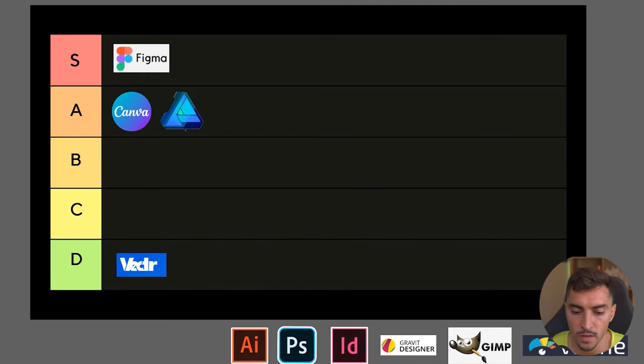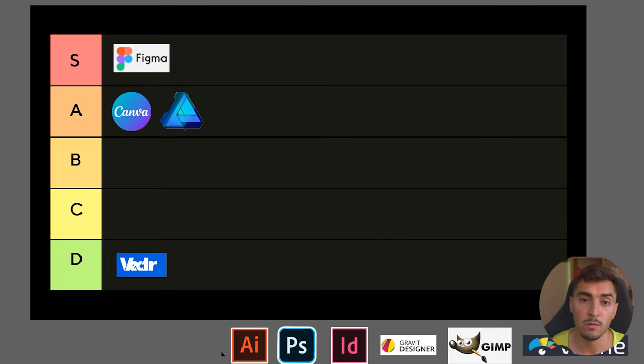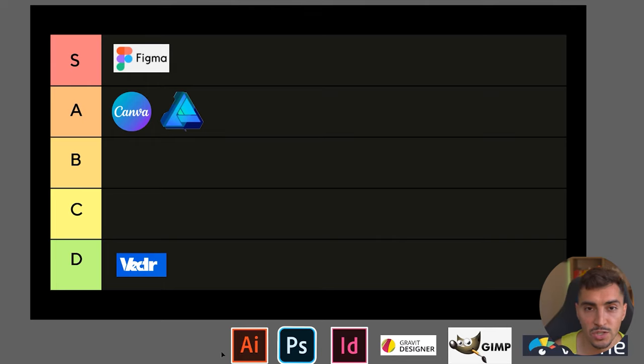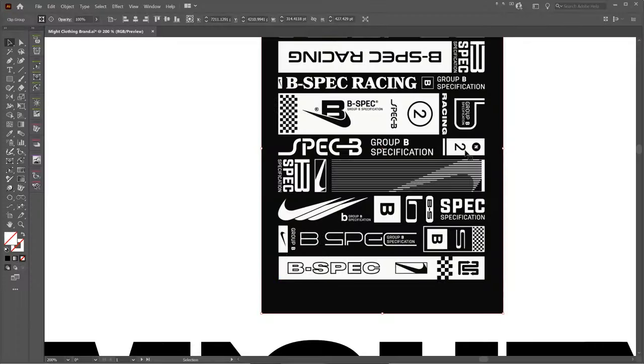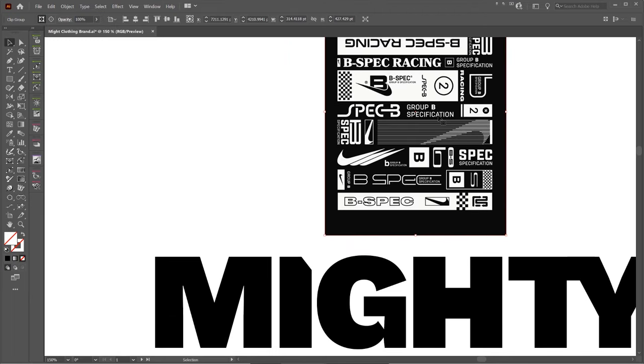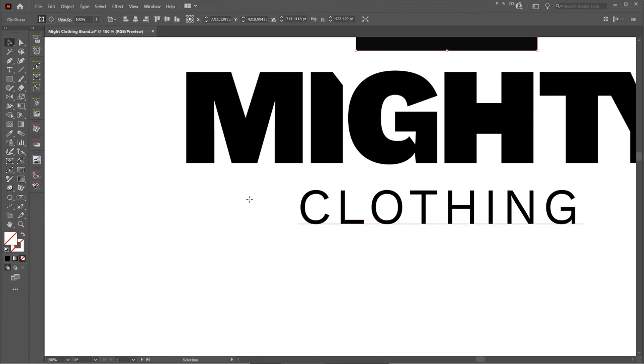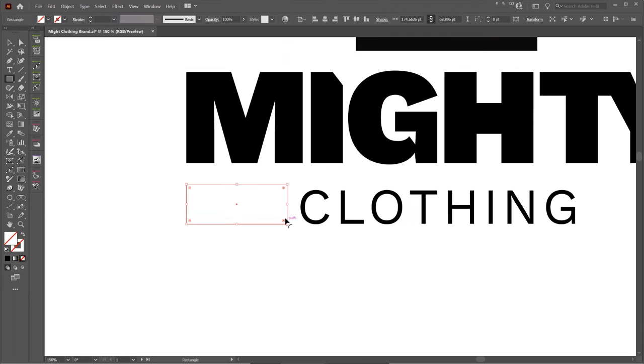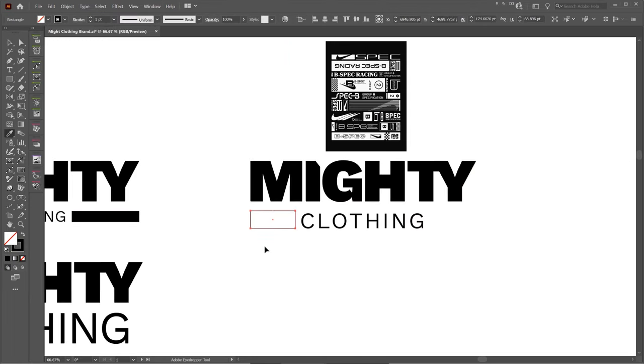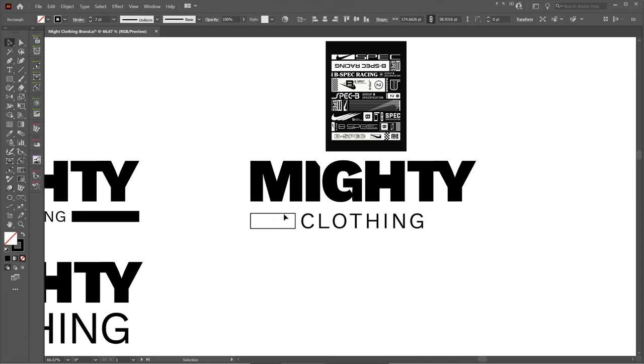Adobe Illustrator—now this is my favorite tool out of the bunch. I use it on the daily. I use it for everything: presentations, illustrations, design logos, branding, a whole bunch of stuff, even layouts, whatever it is.